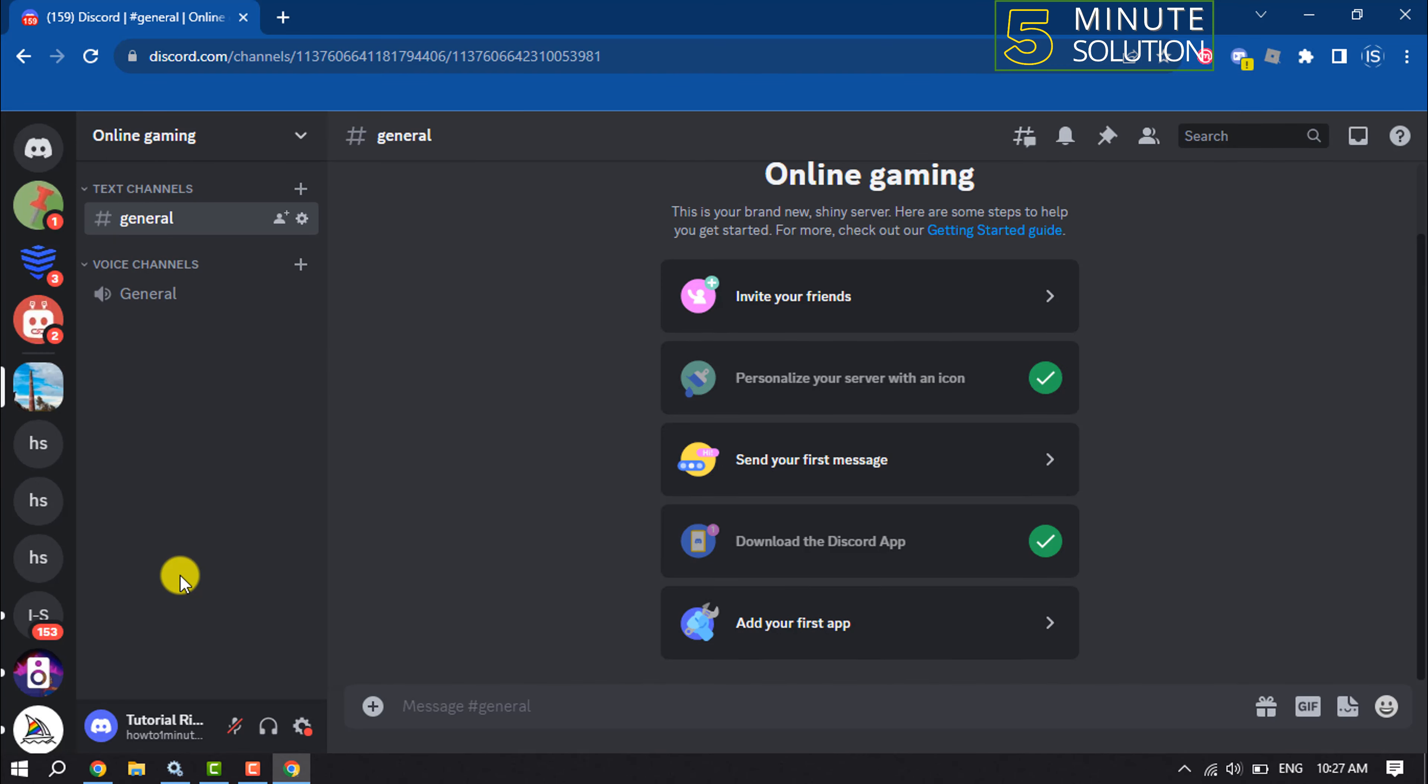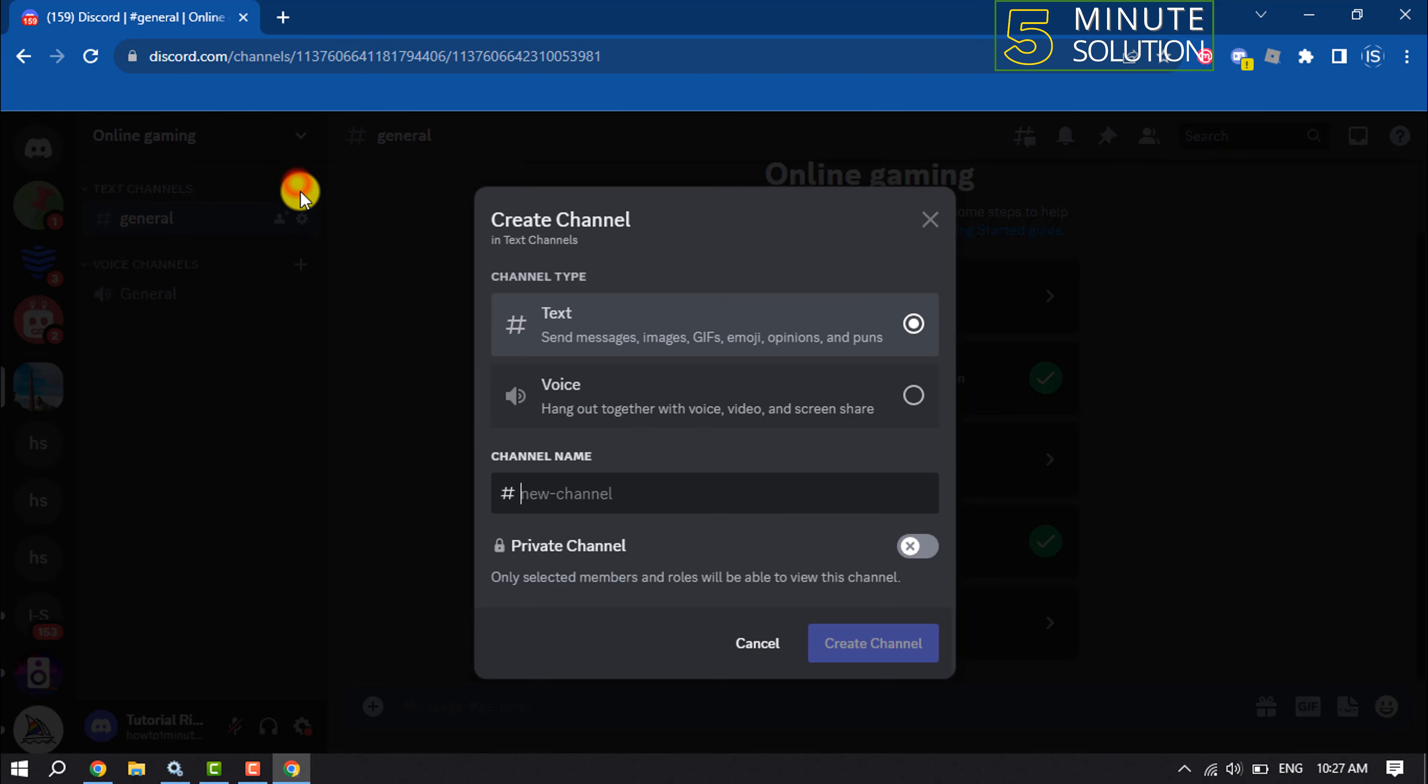First of all, we need to create a text channel. So open your server and click on plus, select text.